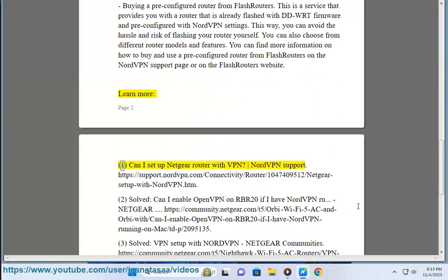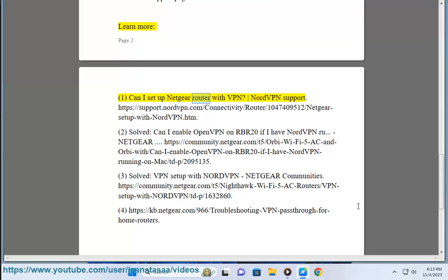Learn more. Can I set up Netgear router with VPN? NordVPN support.